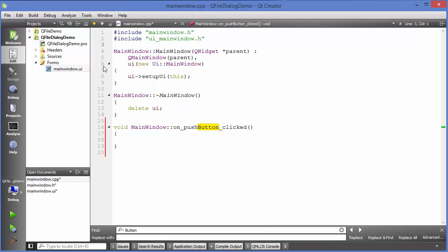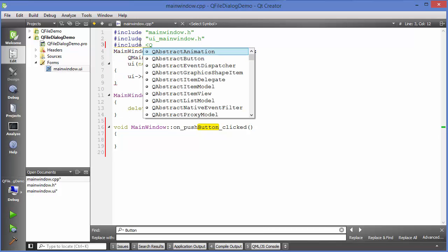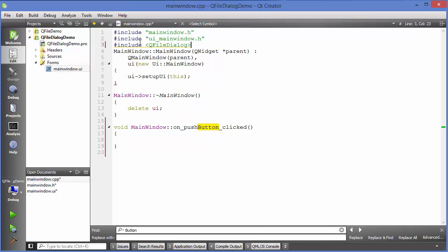In order to use QFileDialog we obviously need to provide the header for it. So let's include it — just write include and then write QFileDialog.